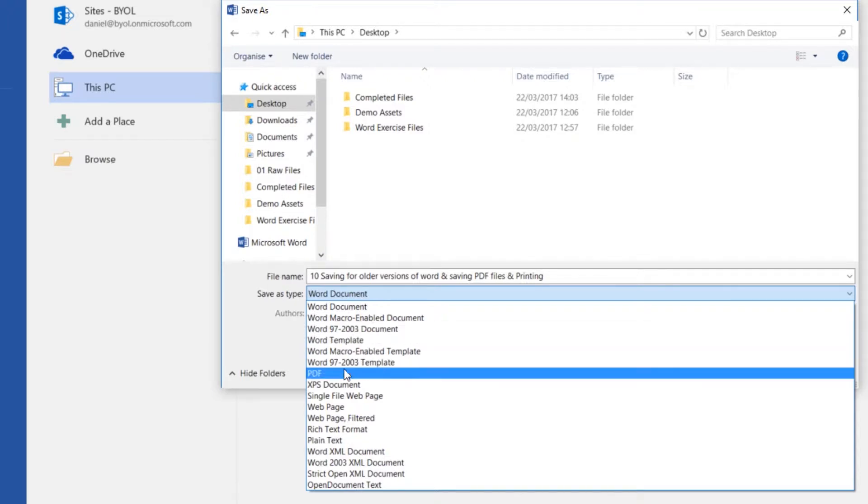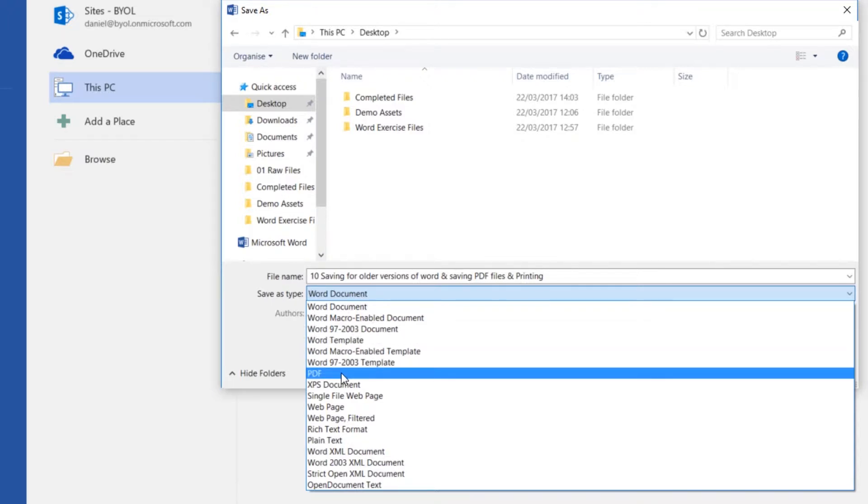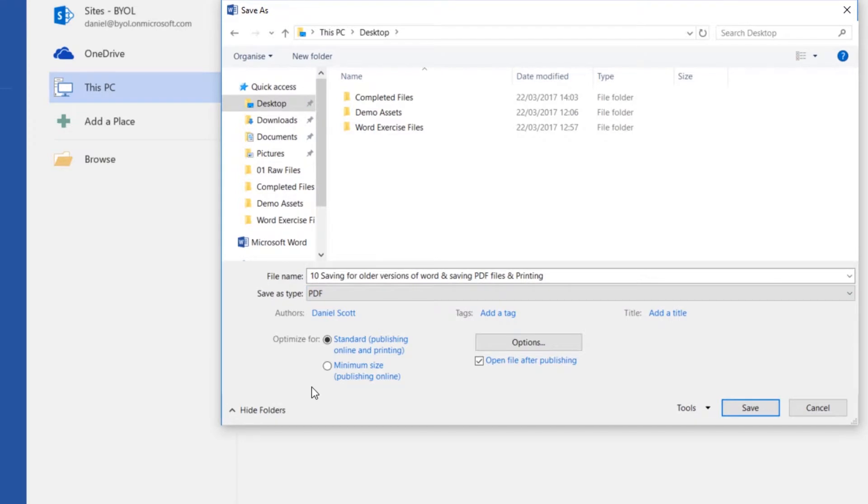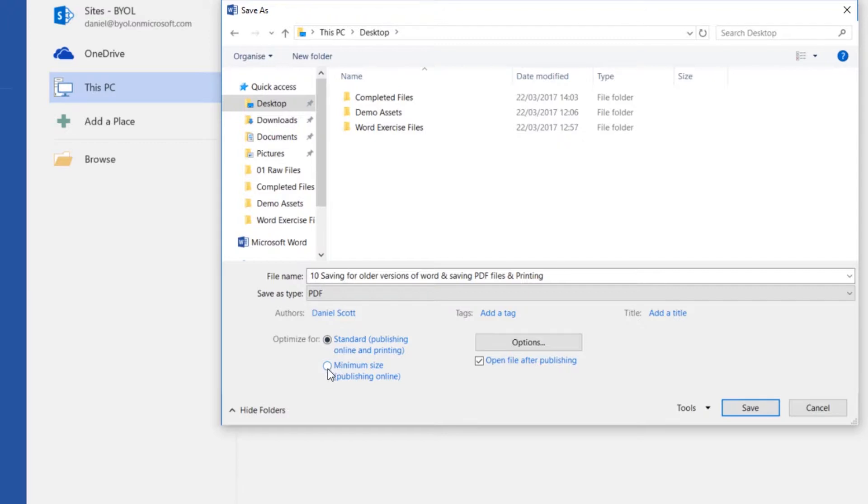While we're here though, hey, there's PDF. So I can save this thing as a PDF as well. If you're saving a PDF with lots of images in it, what you might do is save it, and let's say it's really big in terms of file size, there's an option in here that says Minimum Size. And it'll just cut it down.